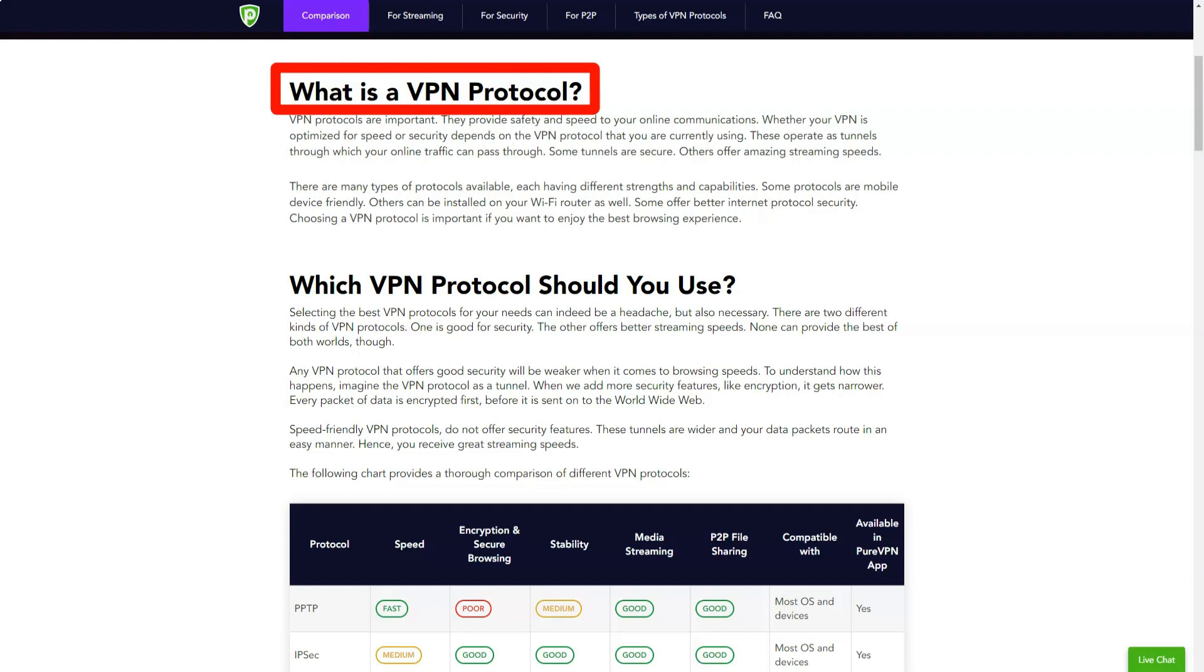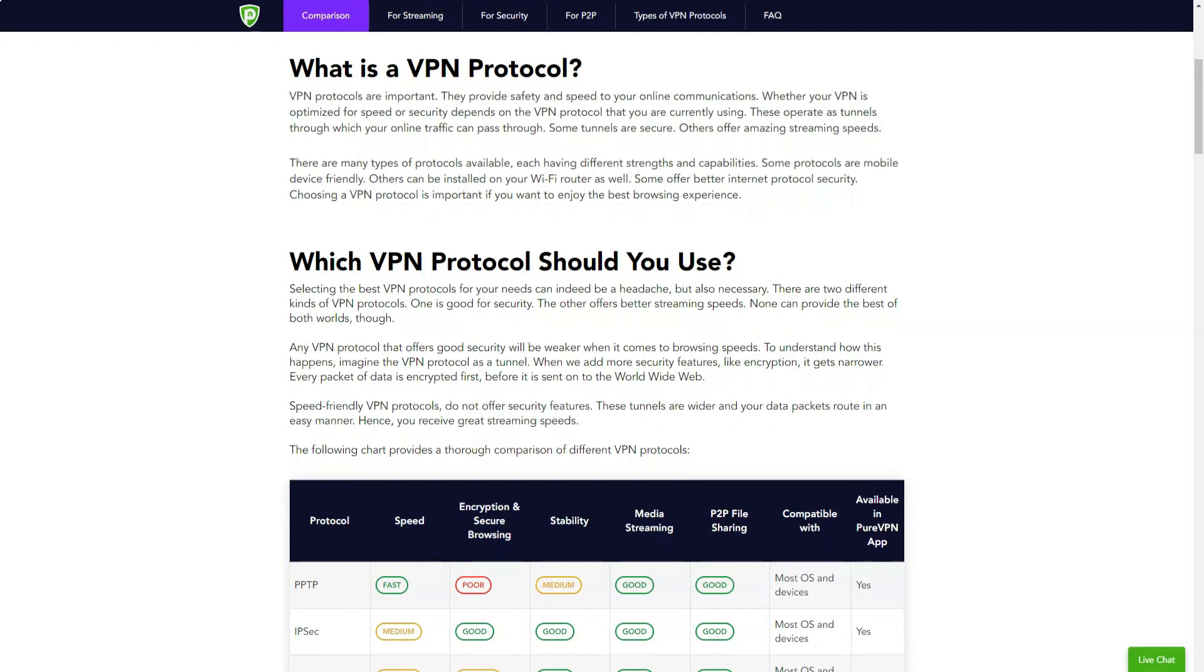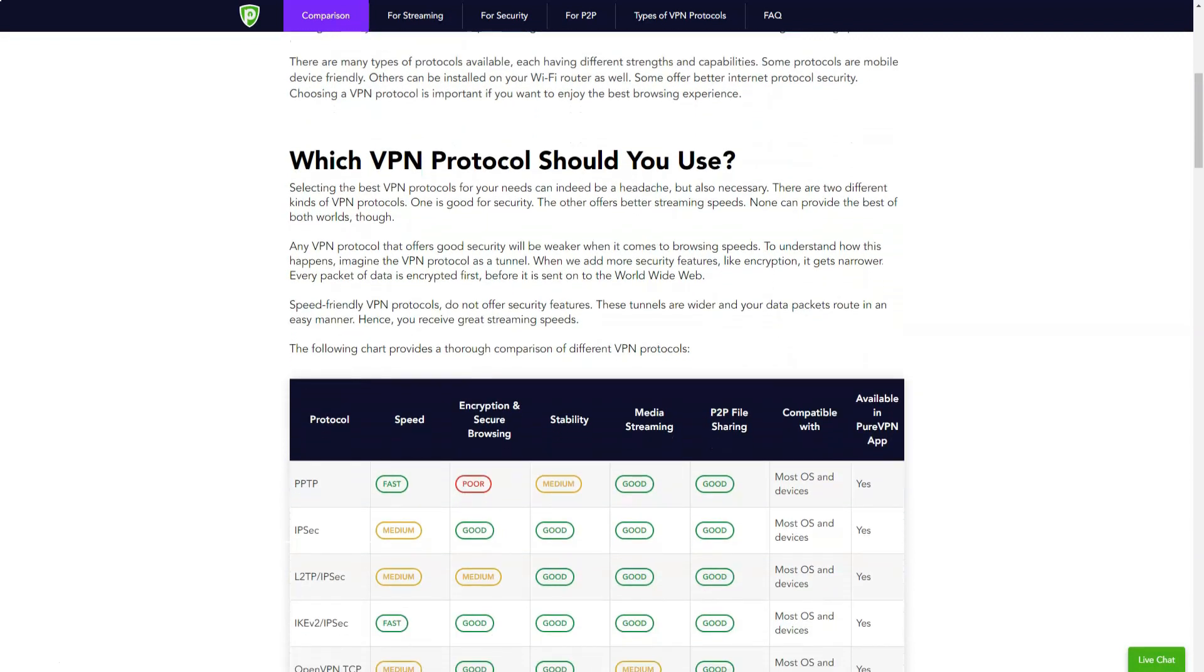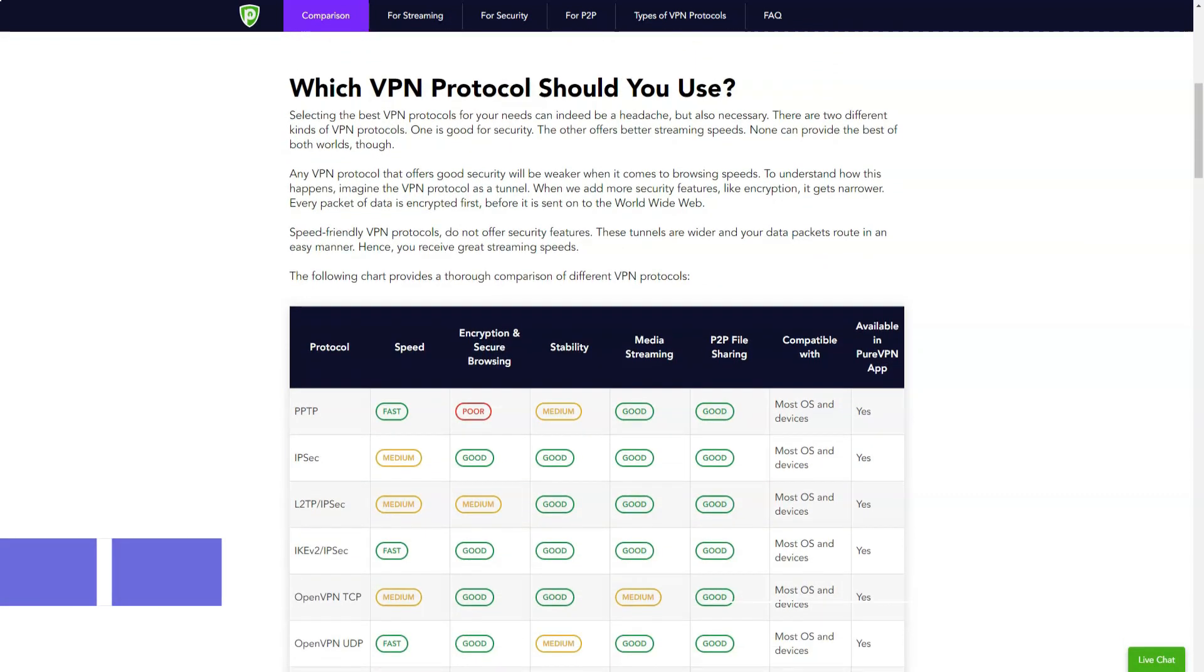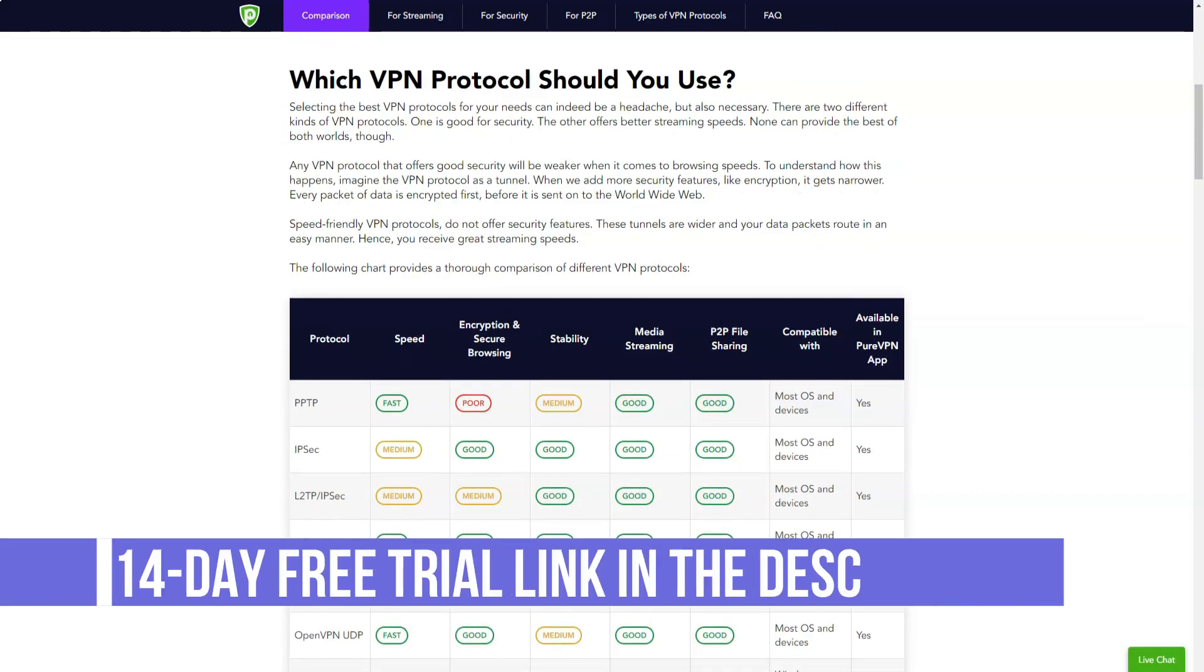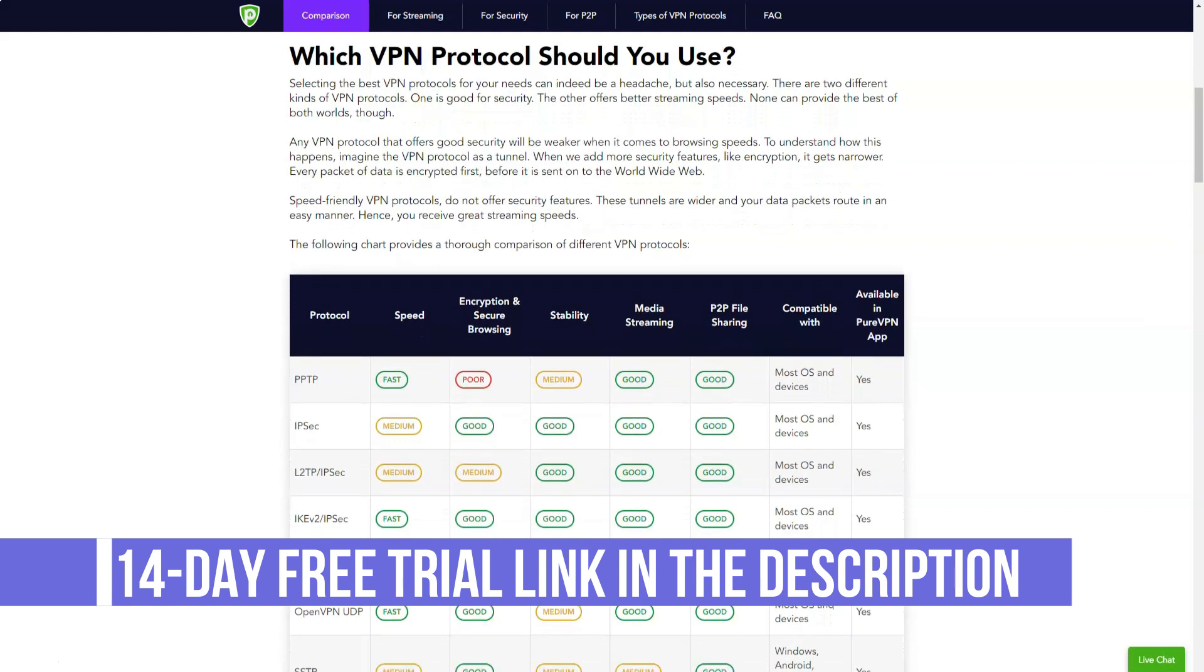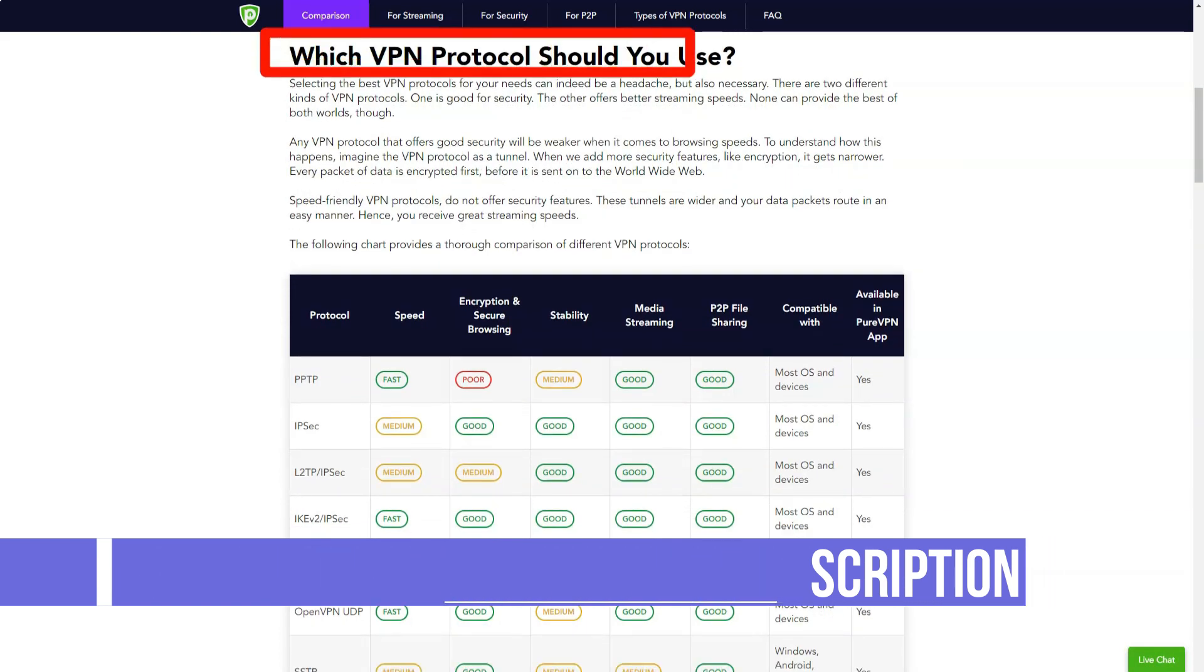PureVPN allows you to set up port forwarding to securely connect to an internet device from anywhere in the world upon UDP TCP port from any device, speed up P2P downloads, open carrier grade netting, or specific ports for online gaming.